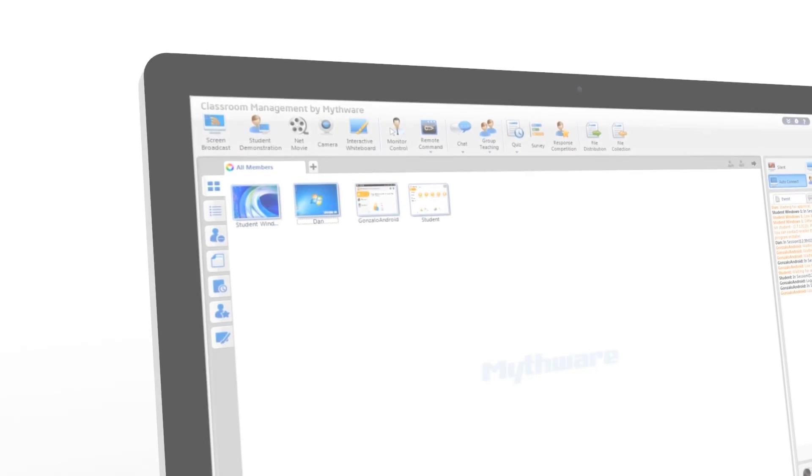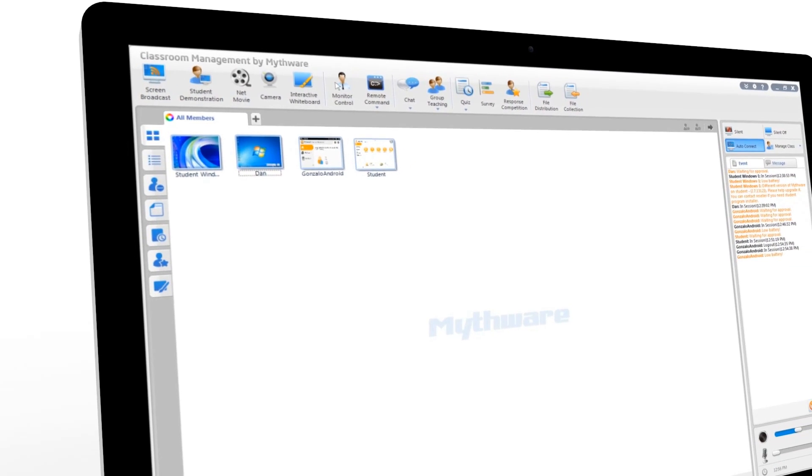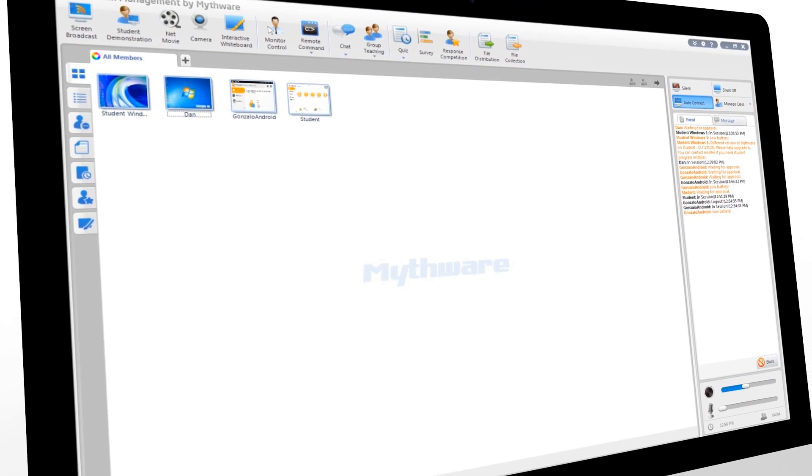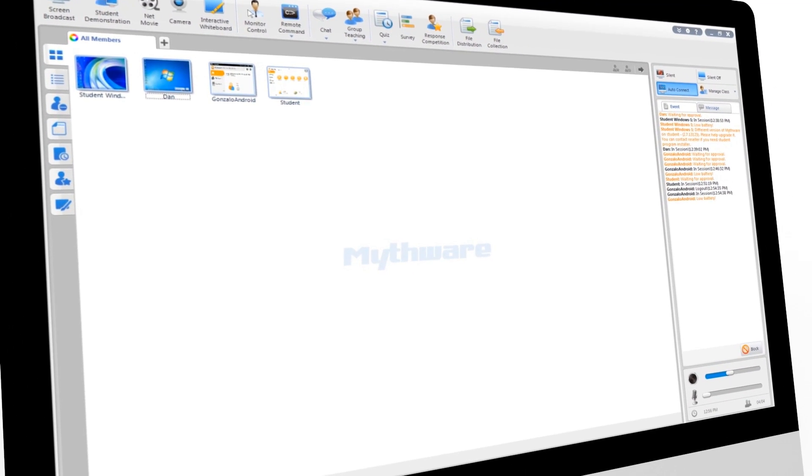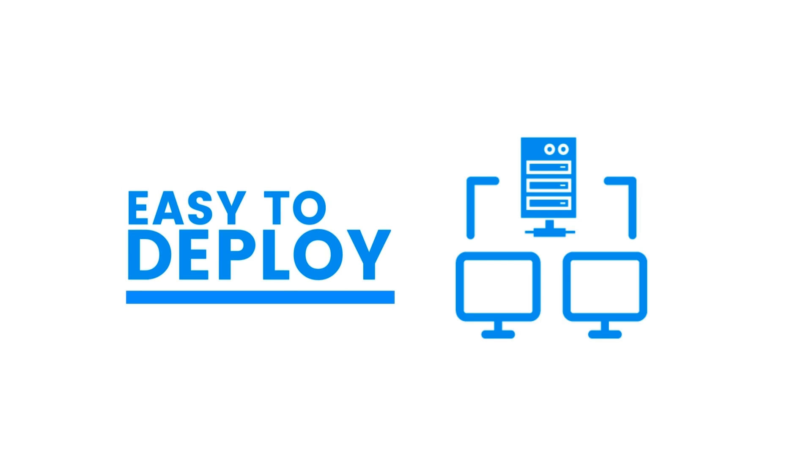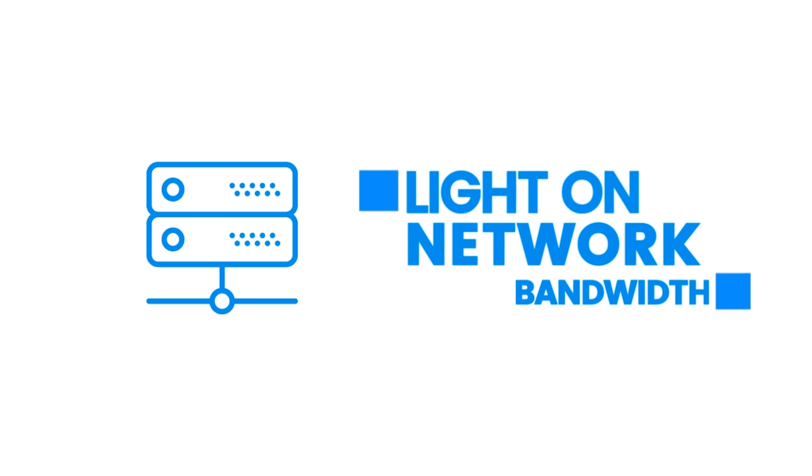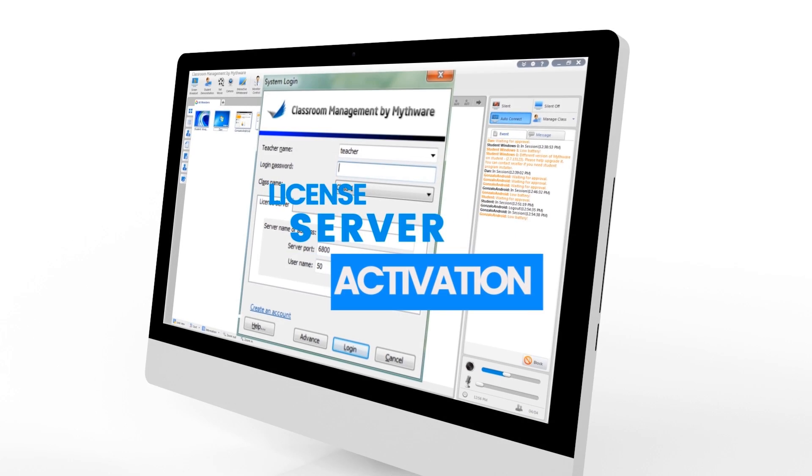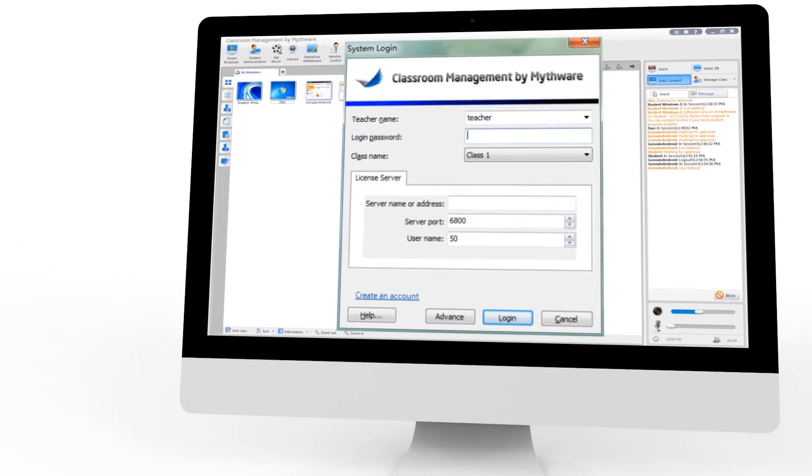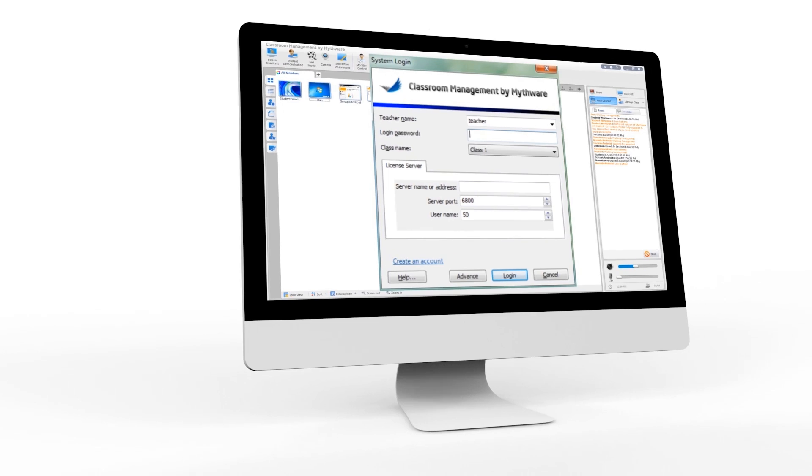Teachers love Mythware classroom management software because it's easy to use. IT managers also love Mythware because it's easy to deploy, light on network bandwidth, easy to activate, and the connection between students and teachers is seamless.